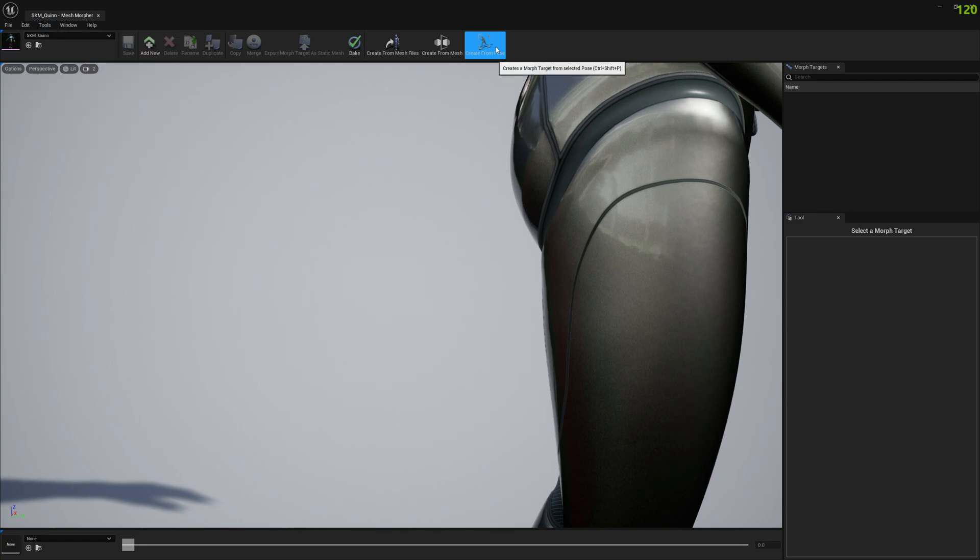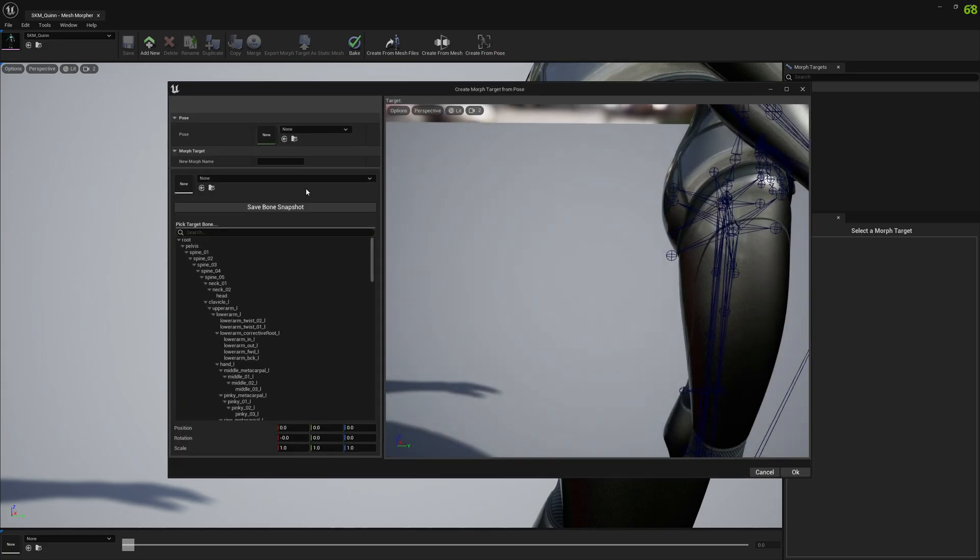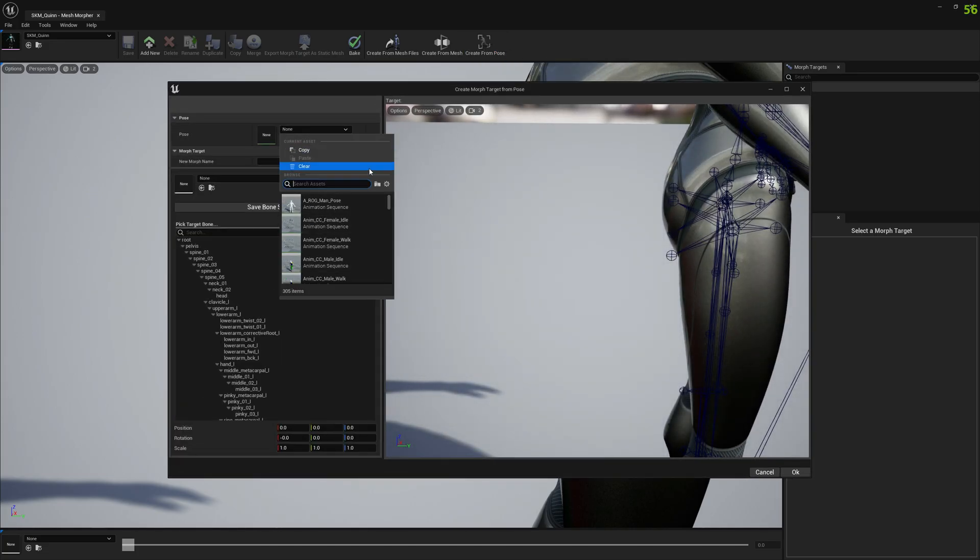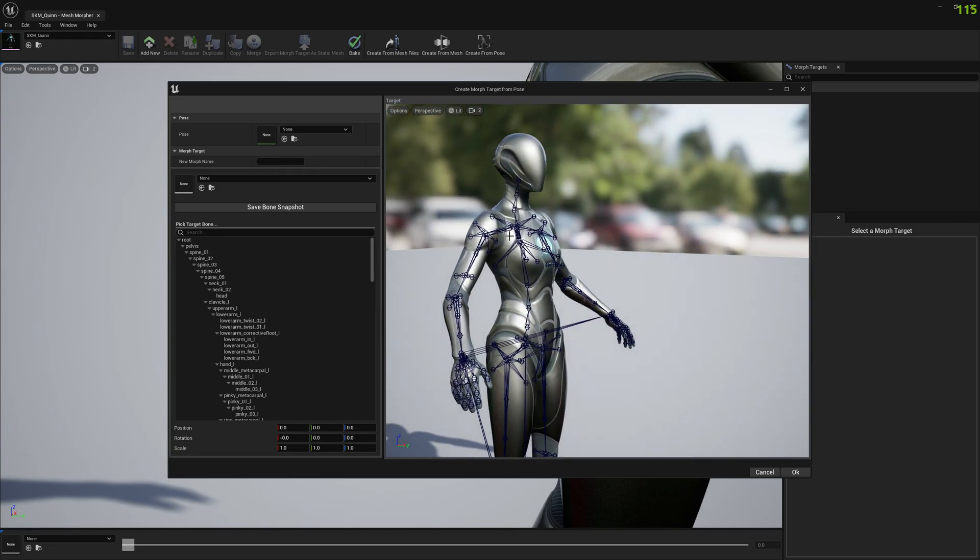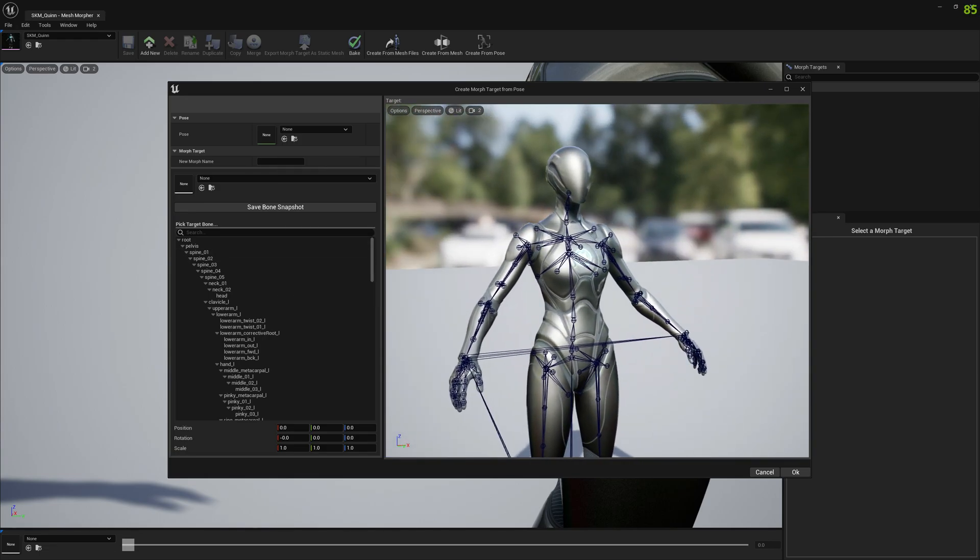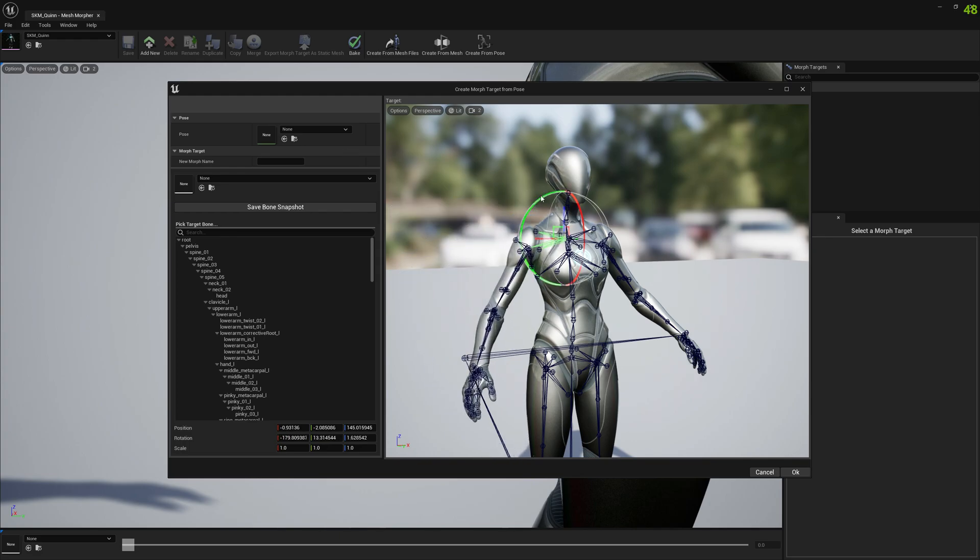Or go to the toolbar and select Create from Pose here. You can select an animation asset or you can simply just modify the bones manually.